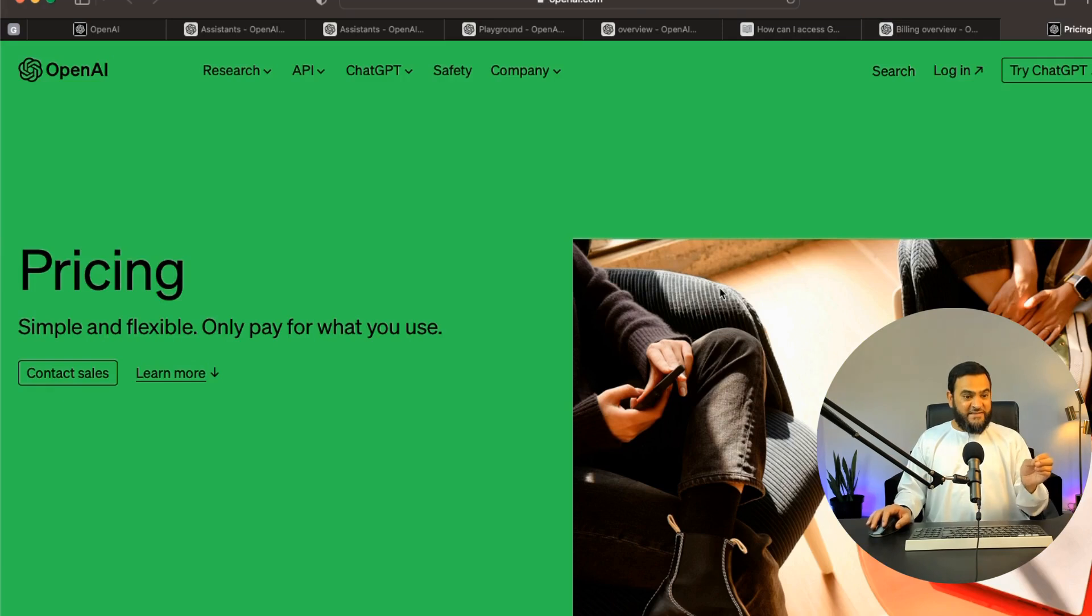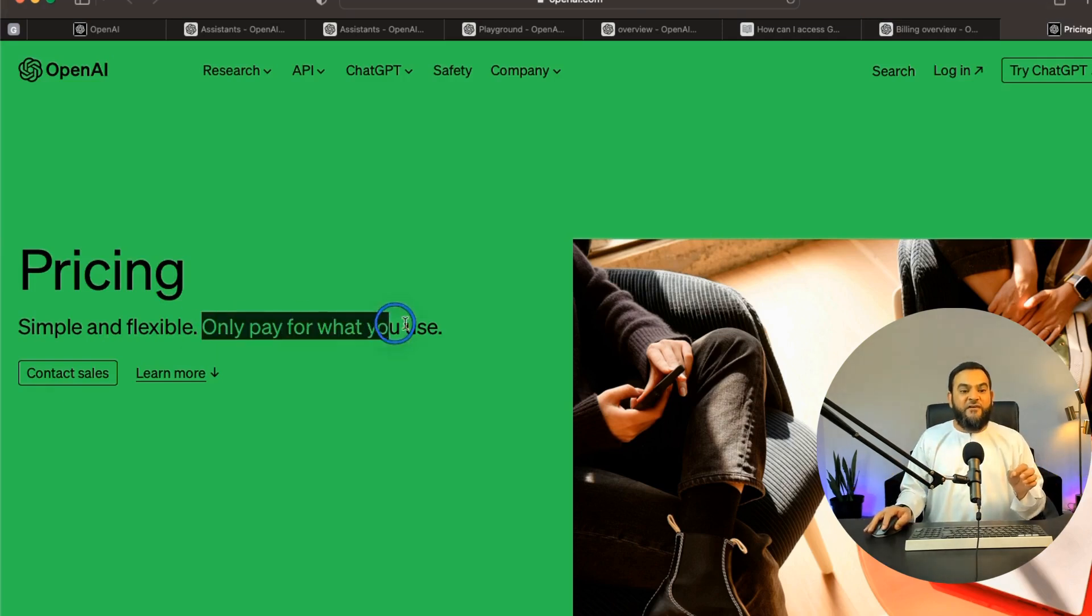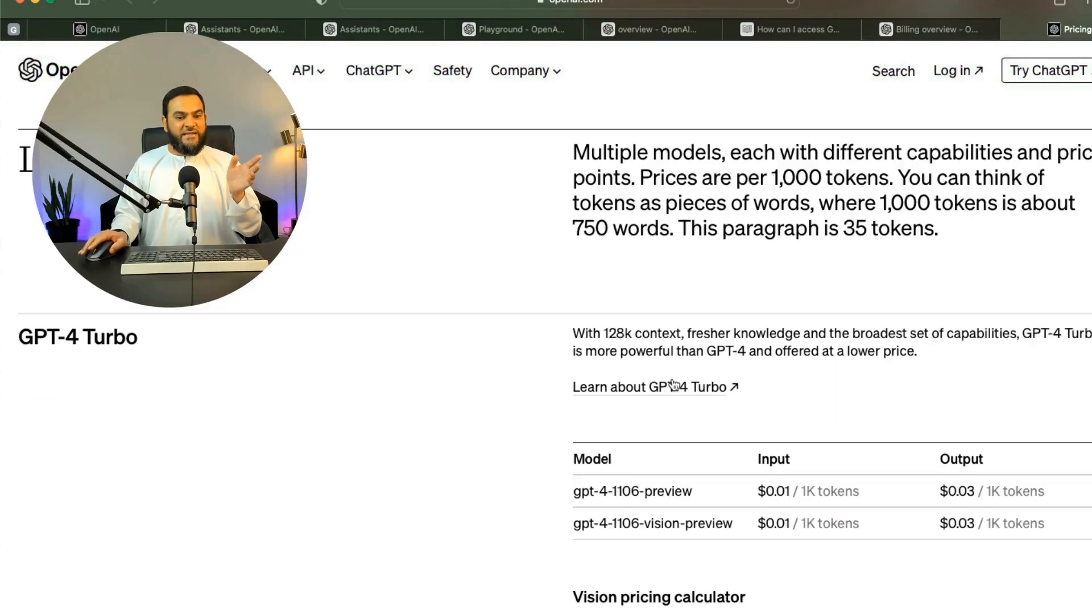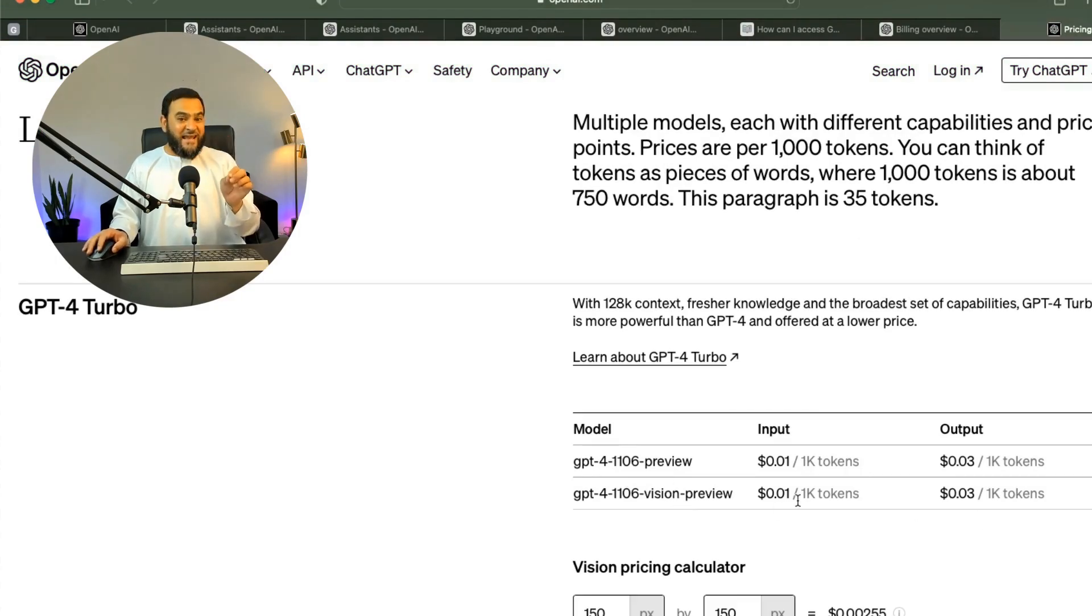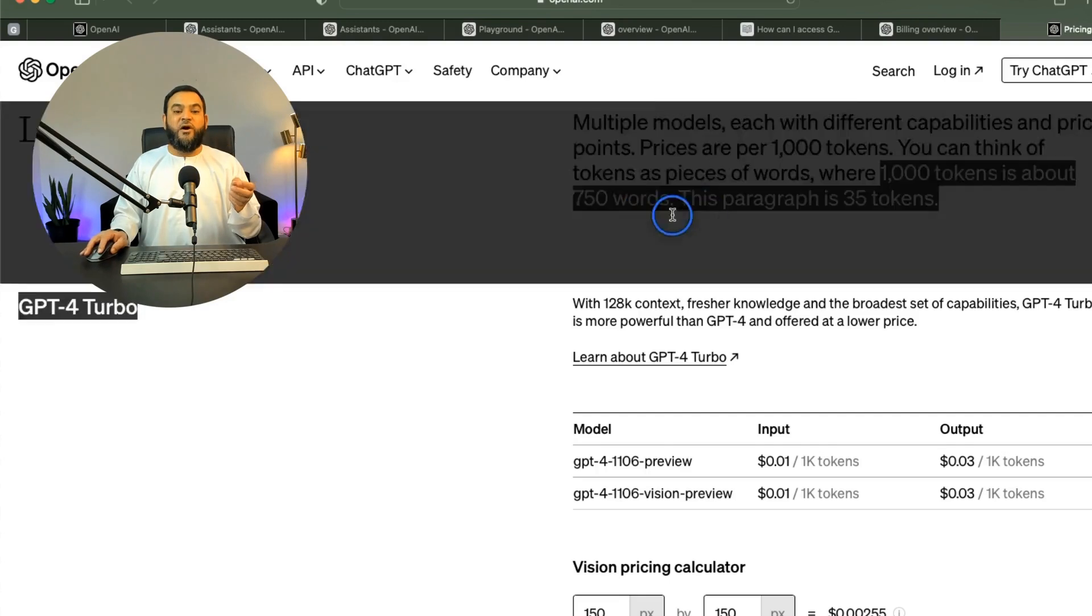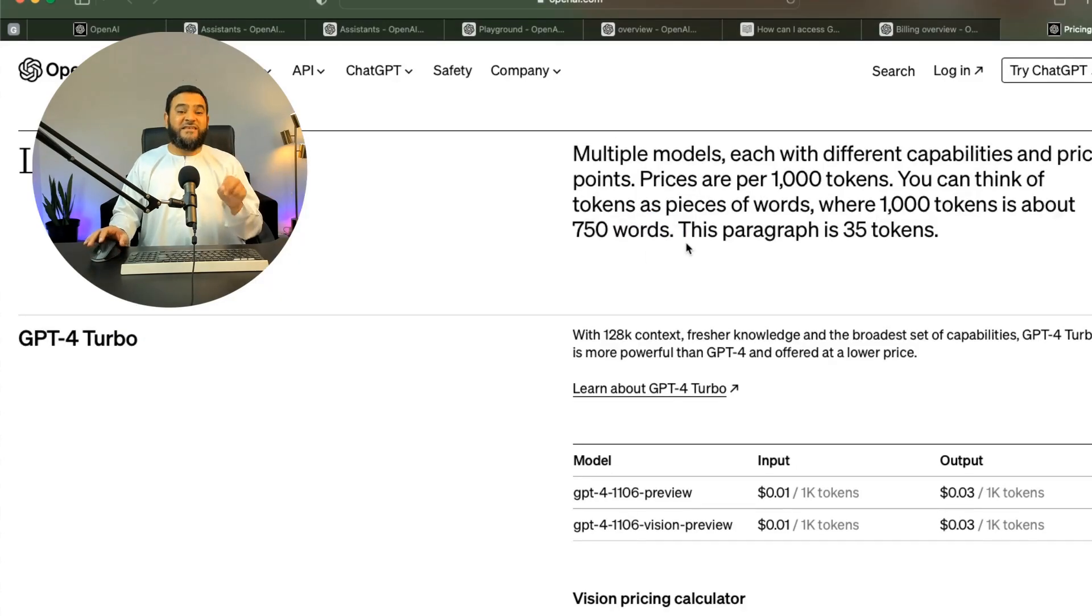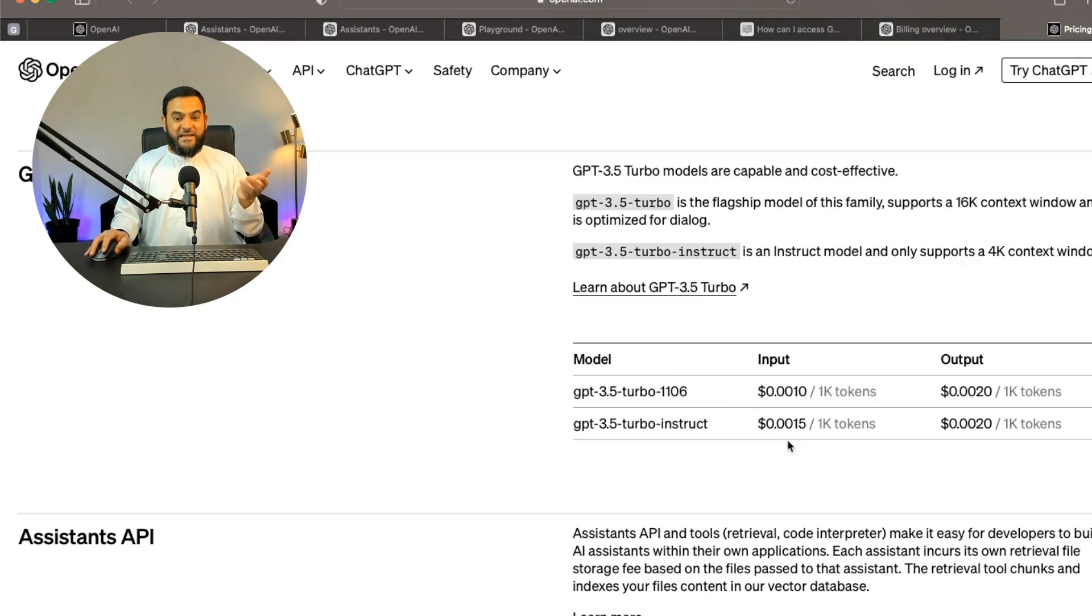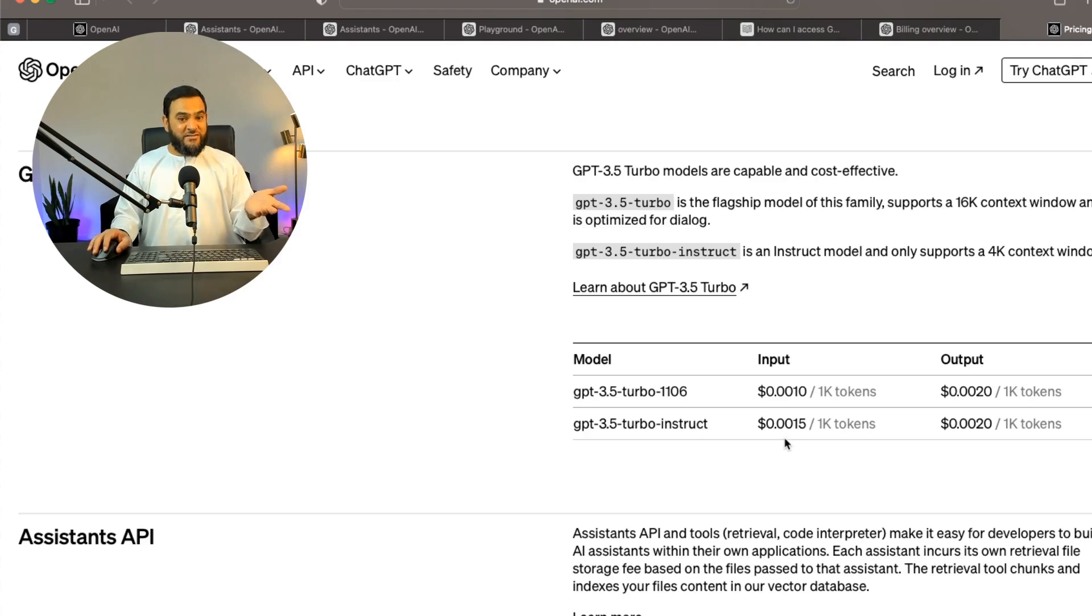Now, just to give you some pricing. So firstly, this is not a subscription. So you only pay for what you use. And this as well is really cheap. So for example, with GPT 4, which is the latest model, you will pay around 1 cent for 1000 tokens. So what does 1000 tokens actually get you? So 1000 tokens is about 750 words. So this is really cheap. And if you go further down, you will see GPT 3.5 turbo is even cheaper. So for example, here it says 0.0015 cent for 1000 tokens.